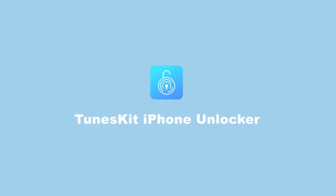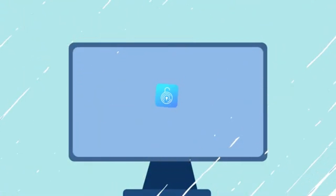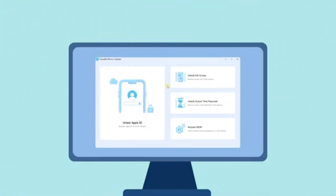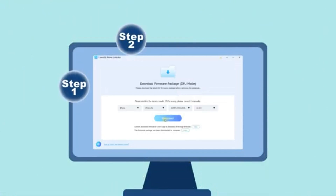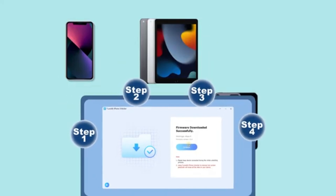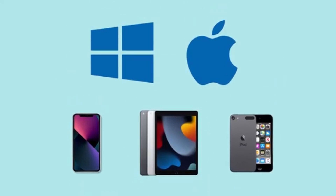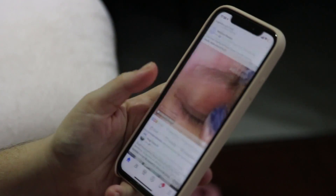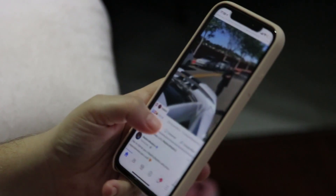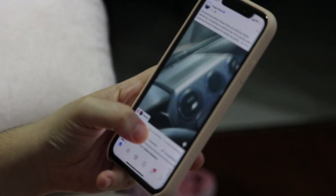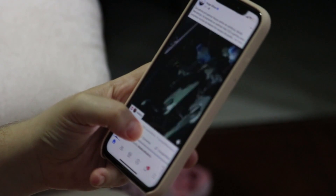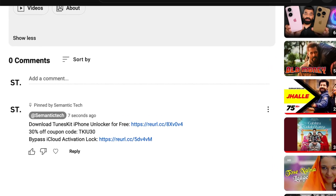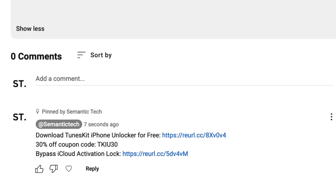So, if you've been struggling with a locked iPhone, forgotten passcodes, or even MDM restrictions, Tooskid iPhone Unlocker is an excellent solution. With its easy-to-use interface and high success rate, it's definitely worth trying. If you found this video helpful, don't forget to like, share, and subscribe to my channel for more reviews like this one. Once again, all the important links and discount codes are in the description below. Thanks for watching, and I'll see you in the next video.